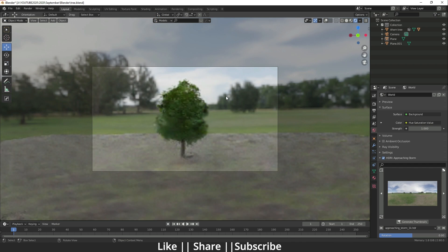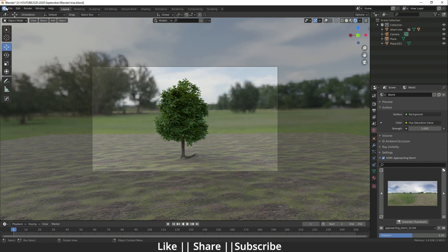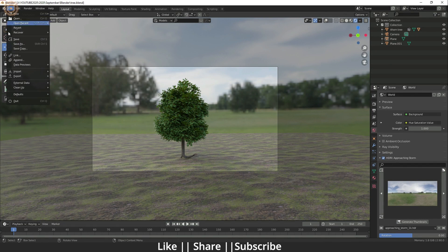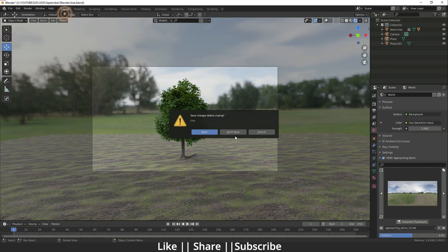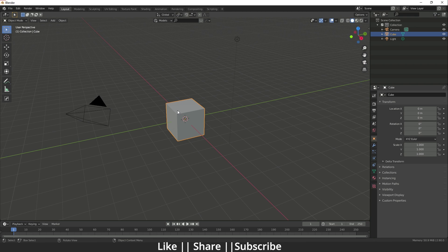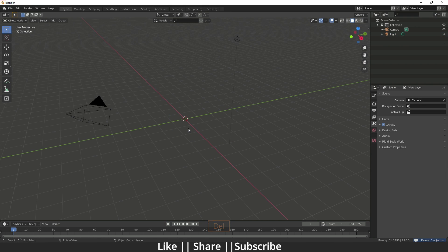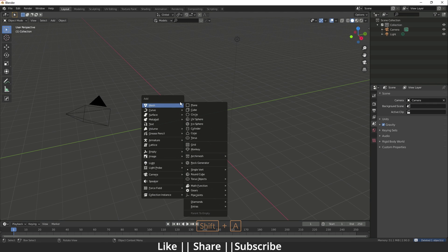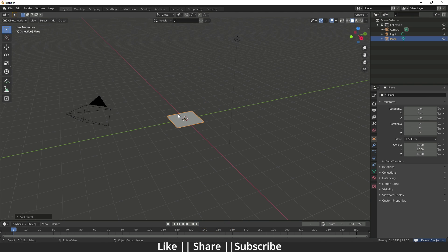Don't forget to save preferences. Then you can close it. I'm going to start a new file, delete the default cube, and add a plane.